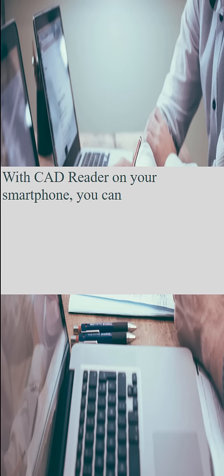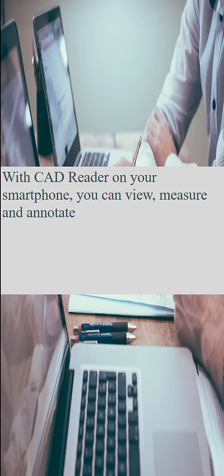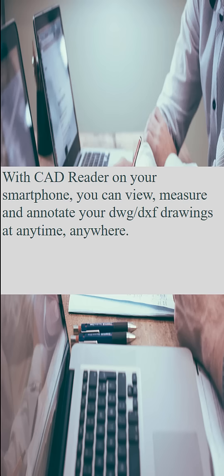With CatReader on your smartphone, you can view, measure, and annotate your DWG-DXF drawings at any time, anywhere.